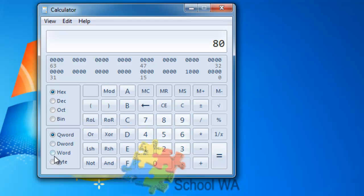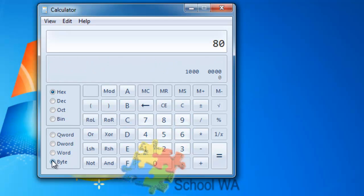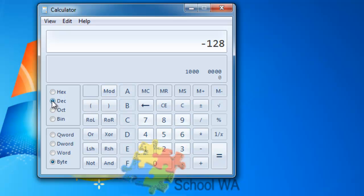If I want to actually see it as a computer understands 128, if I click on the word byte, you can see there in the bottom, that's how a computer would interpret 128. We have the Programmer Format.